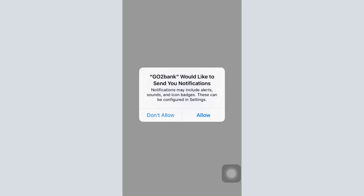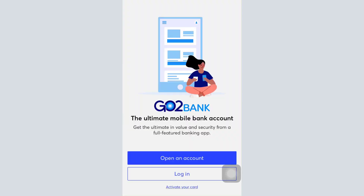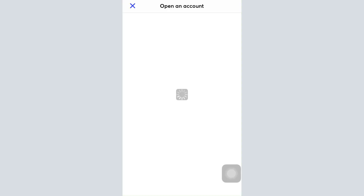Tap on 'Allow' in order to allow GoTo Bank to send you notifications, and then tap on 'Open an Account'. After tapping on 'Open an Account', wait for a certain while until you're directed towards an interface where you'll have to give in certain credentials in order to begin the process of your registration.